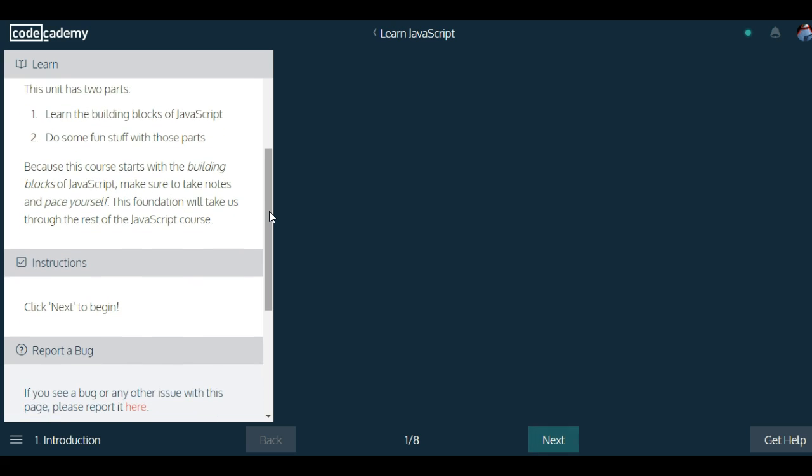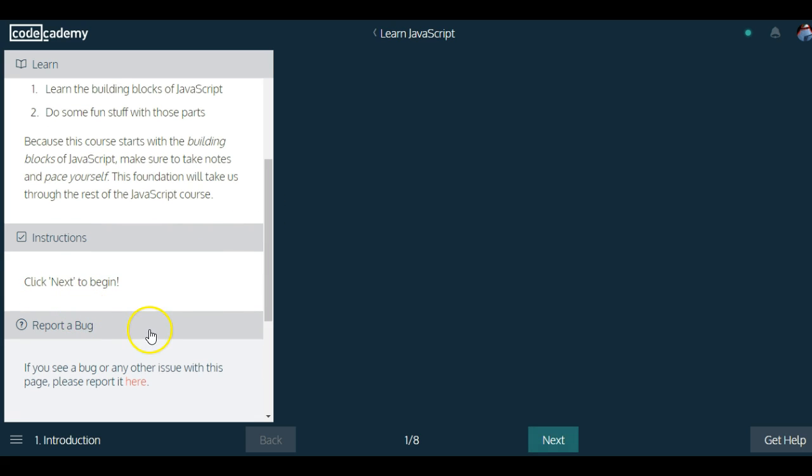Because this course starts with the building blocks of JavaScript, make sure to take notes and pace yourself. This foundation will take us through the rest of the JavaScript course. Click next to begin.